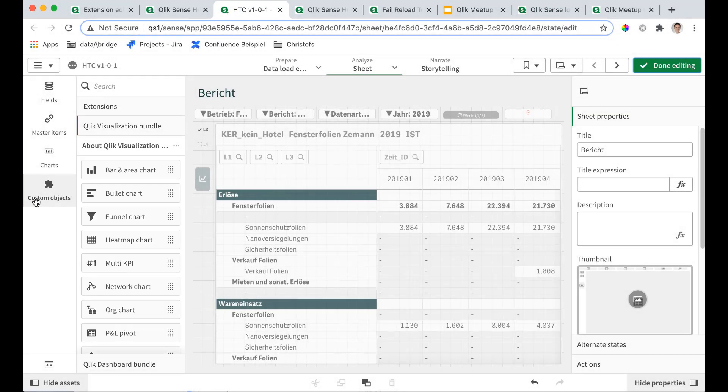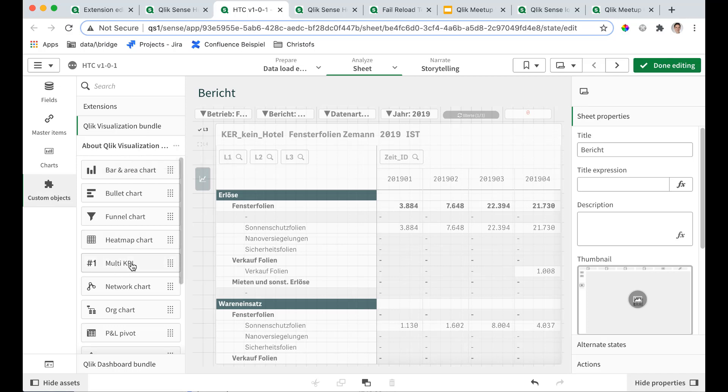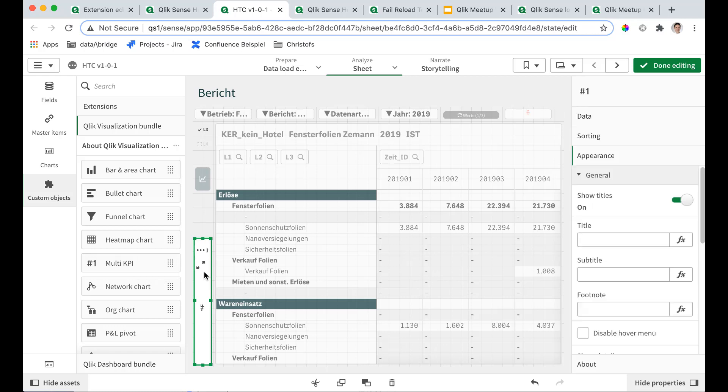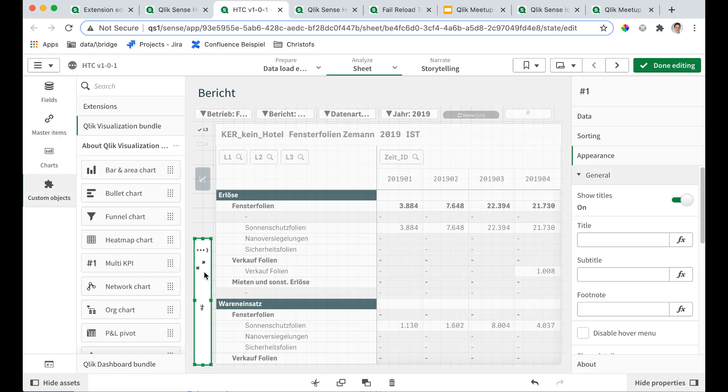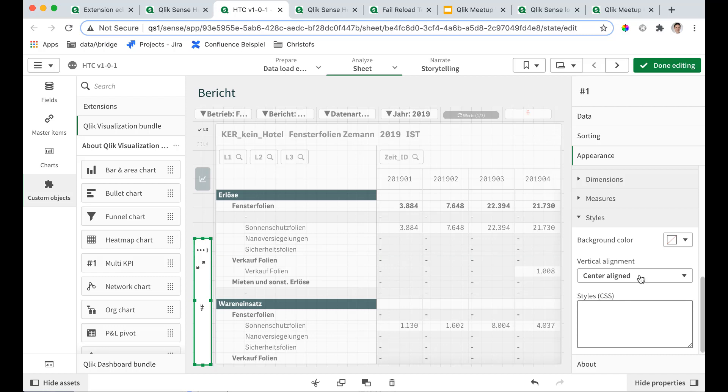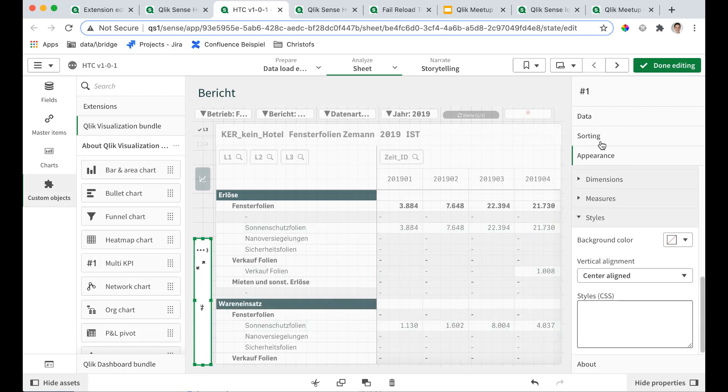If you go to the custom objects, click visualization bundle and take the multi KPI object. And let's hope Qlik will not remove this functionality after this video becomes viral. Because this has CSS as an editable window here. So it's the easiest way to put in new CSS. Of course you could go and edit the theme but that's much more effort. But if you just want a quick fix on that very page, here you go.